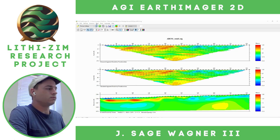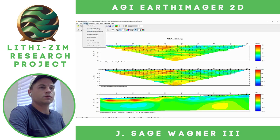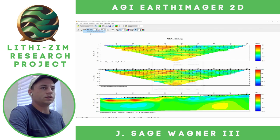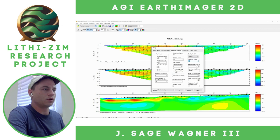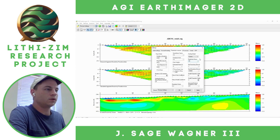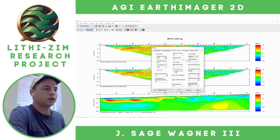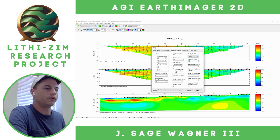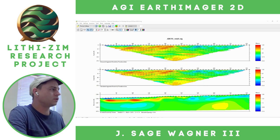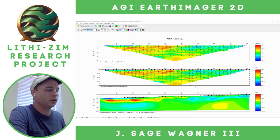I'm going to go to Settings > Resistivity Inversion Settings. You can see I started with a custom value of 70 ohm-meters, and that's consistent with what this data set suggested. We're going to use this starting value for all of our lines to ensure consistency. So now we're pretty much done with the processing of this line.